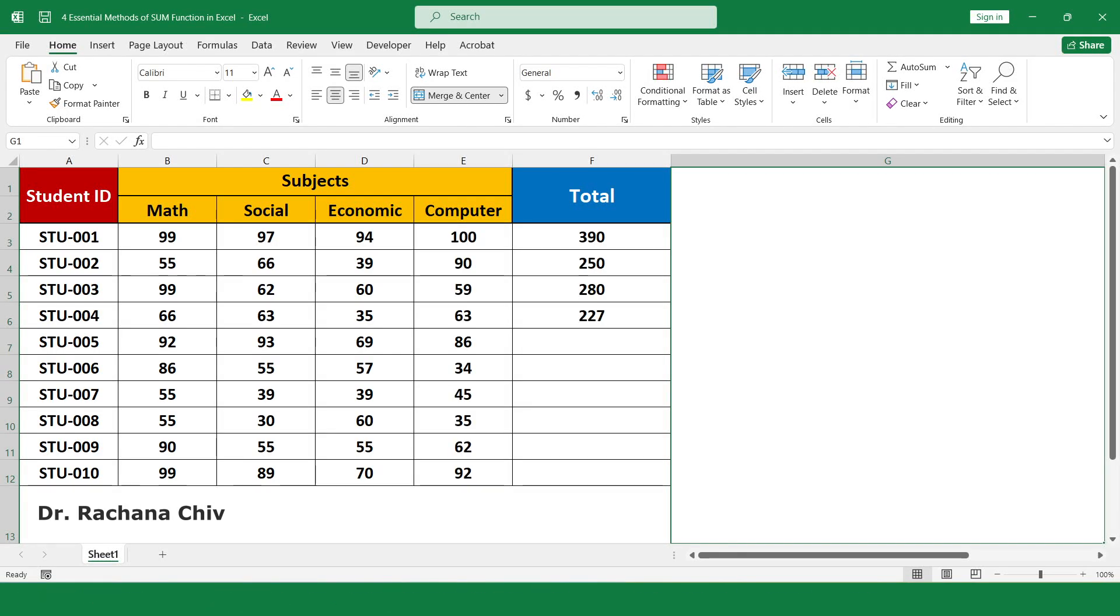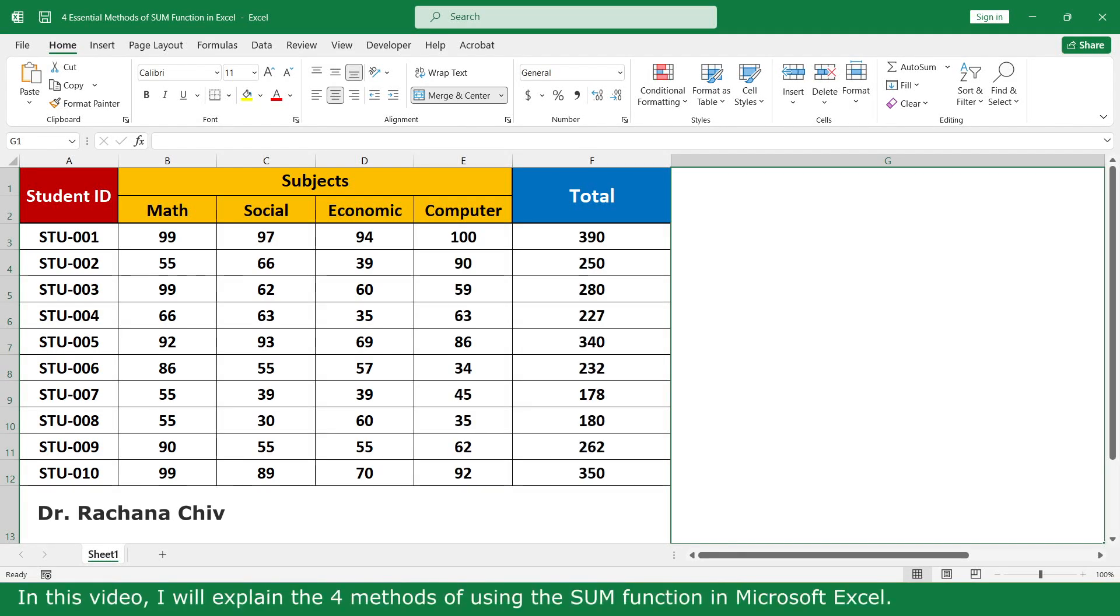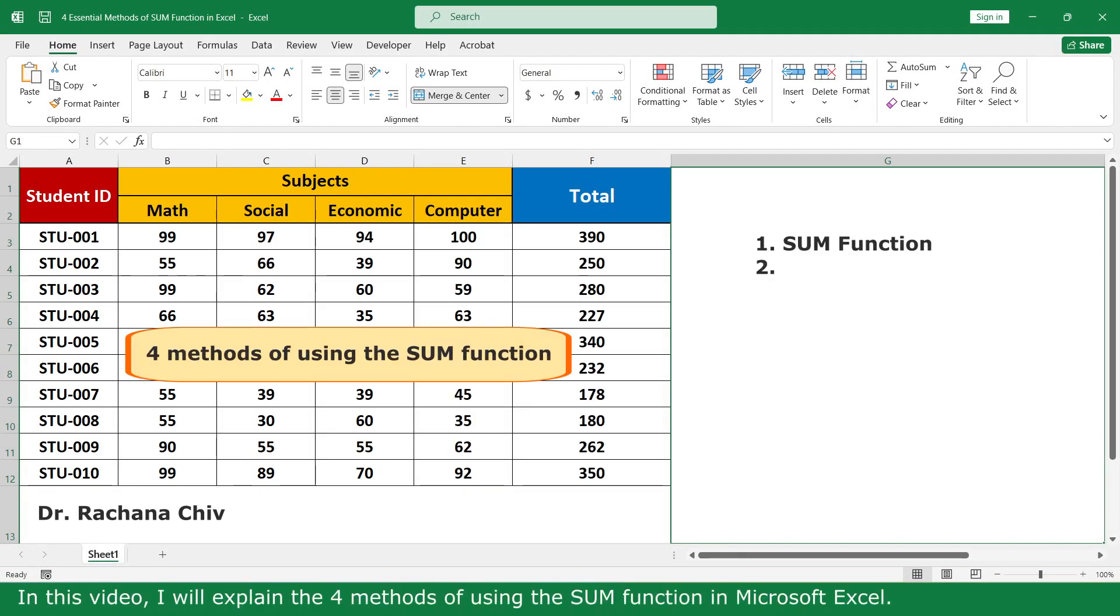Hello, my name is Reginet. In this video, I will explain the four methods of using the SUM function in Microsoft Excel.